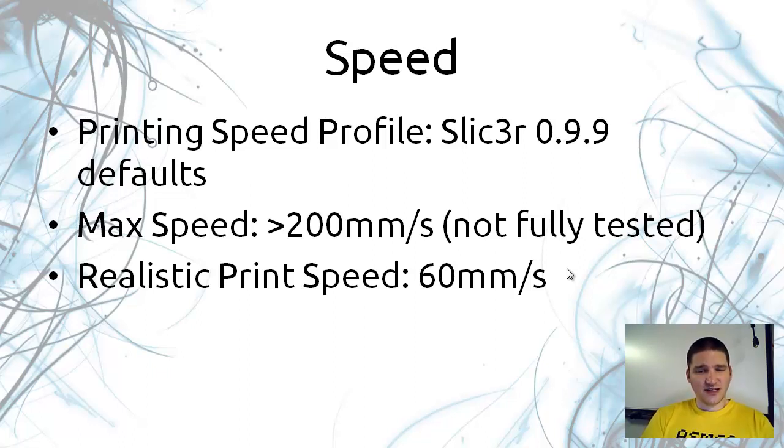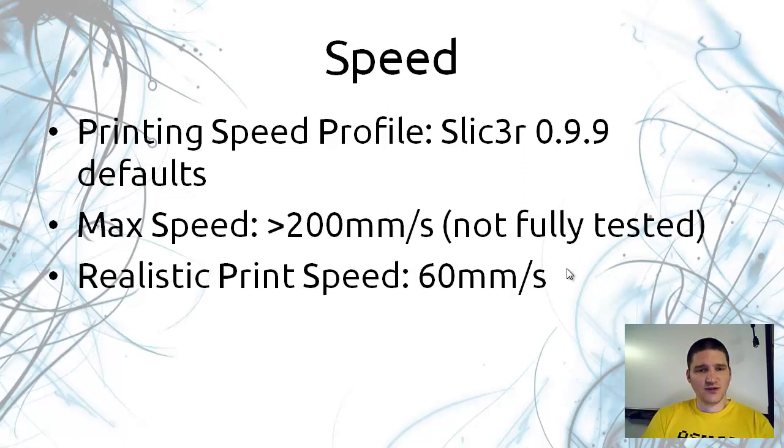I'm not too interested in seeing exactly how fast it can go because I know I can't print it that fast. Realistically, probably I can print up to 90 millimeters per second but I have printed it at 60 millimeters per second with really good quality results.